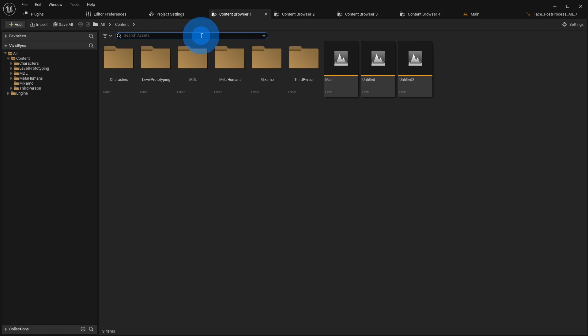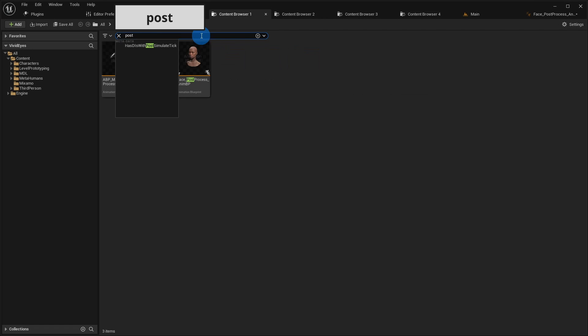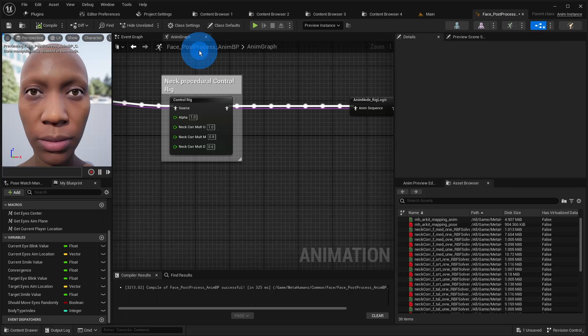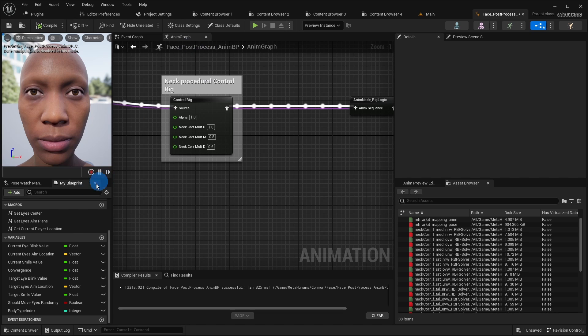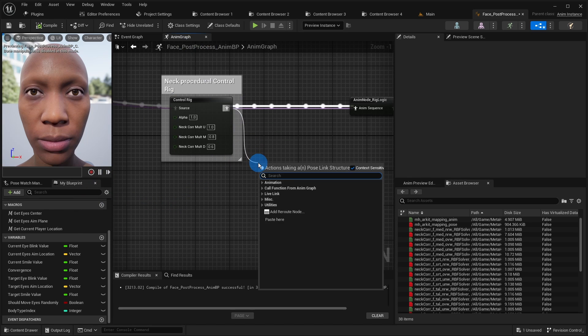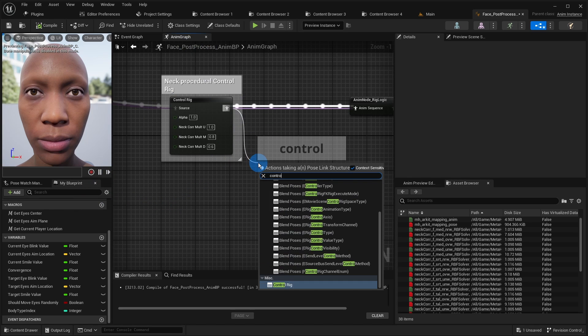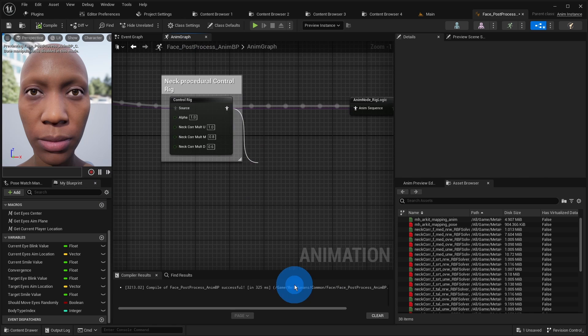We open the PostProcess animation blueprint of metahuman characters and switch to the animation graph. We insert another control rig after the existing one.